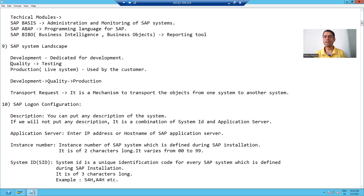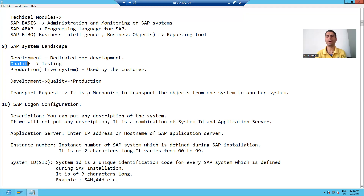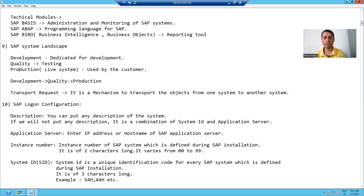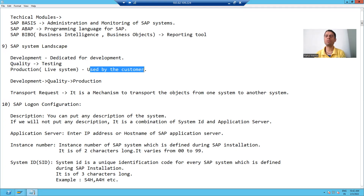The quality system is used for testing purposes. The production system is a live system, also called the customer-based system. The customer is always working on the production system.